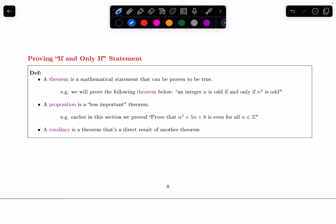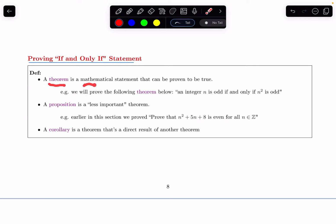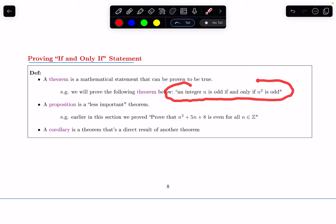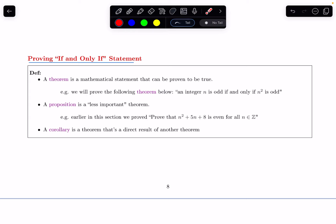In this video we'll talk about how to prove if and only if statements. Let's start with some definitions. A theorem is a mathematical statement that can be proven to be true. We'll show an example of one, which is: an integer n is odd if and only if n squared is odd. Typically a theorem is some sort of major result that we end up using often in other proofs.